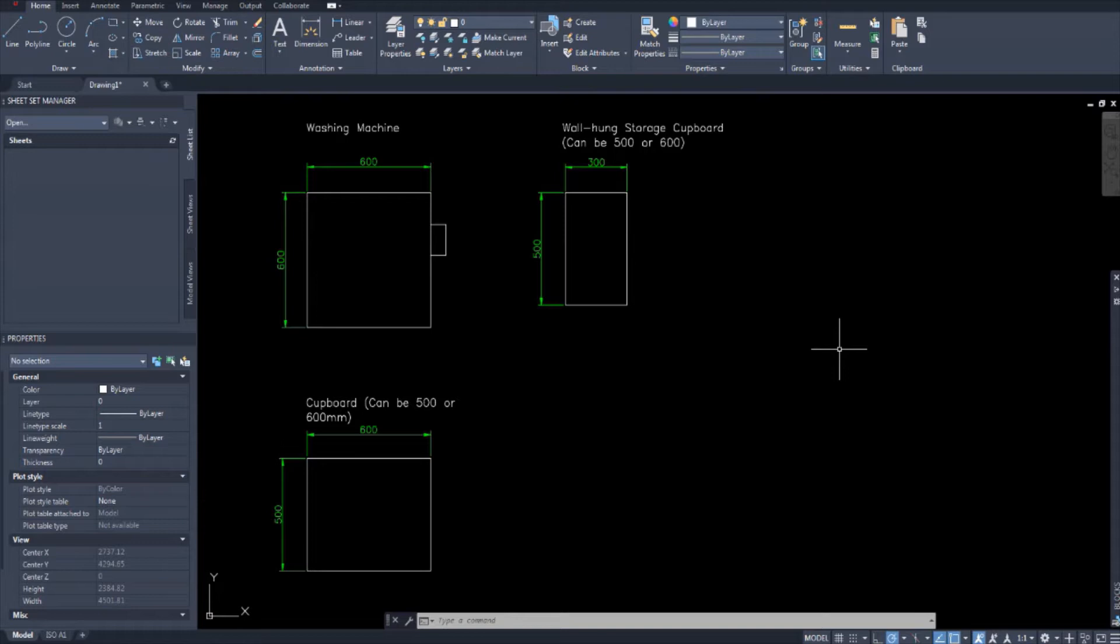Right now we're building a library of drawings for all of our furniture items for the house. This is so that when we get to the stage where we draw the house plan, we can add our already drawn furniture into the project by inserting them into our plans. It saves us from having to draw them over and over again.